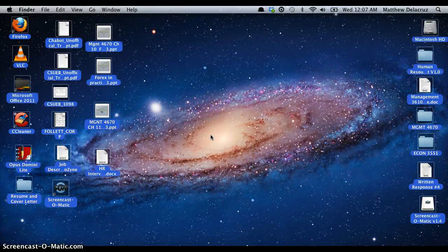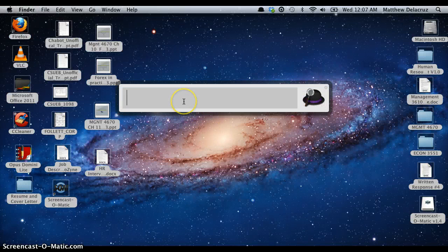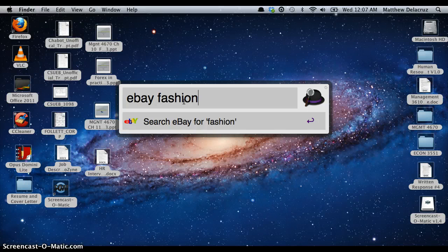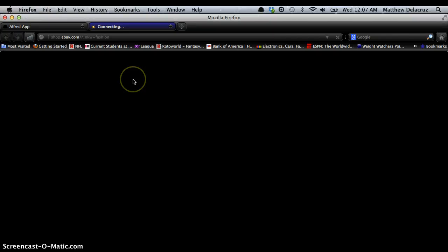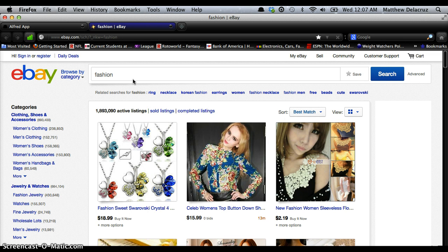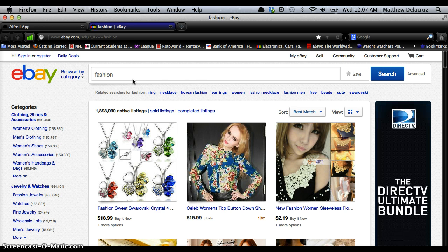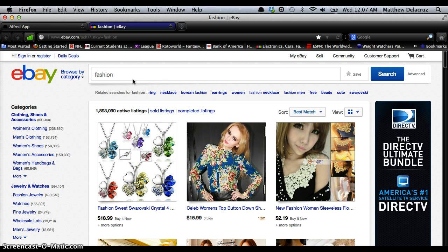Say I want to search on eBay for some clothes to buy. I'll go on eBay and search 'fashion.' Instead of going to your web browser, navigating to eBay.com, and clicking on fashion, Alfred can do it for you by just typing 'eBay fashion' into the search bar.